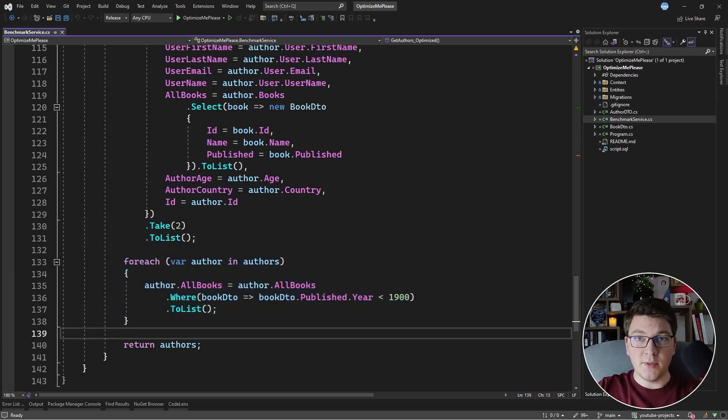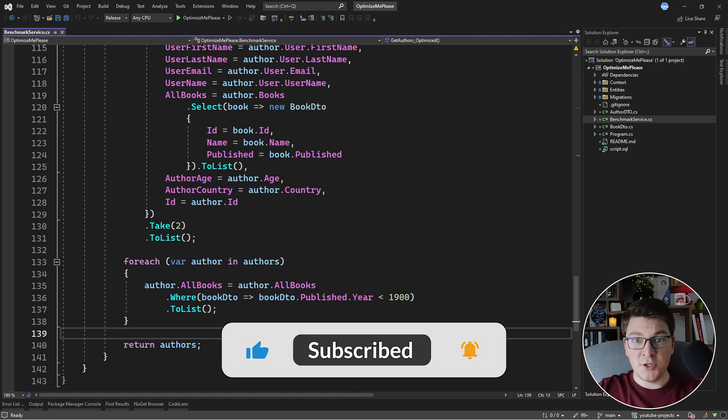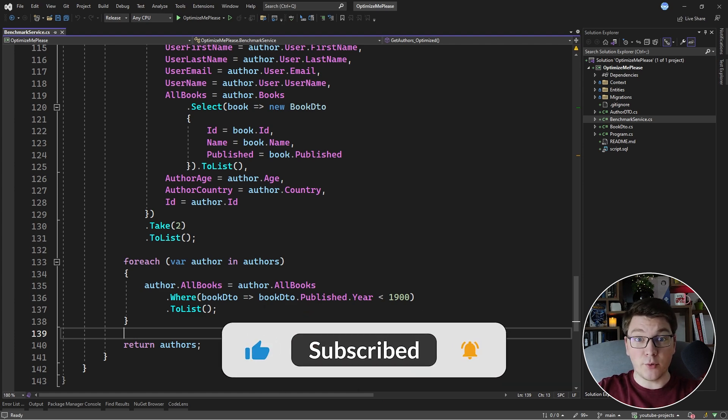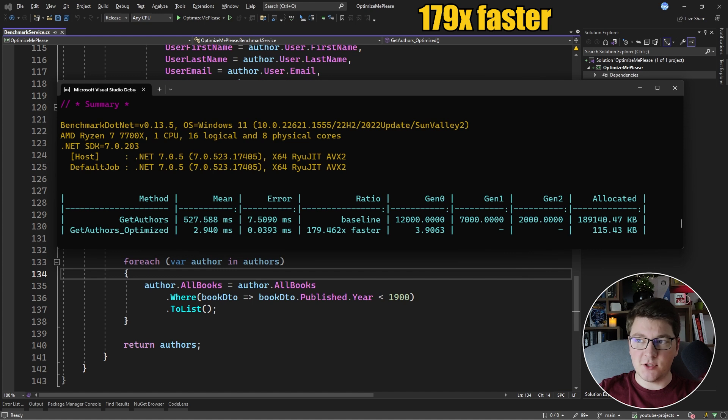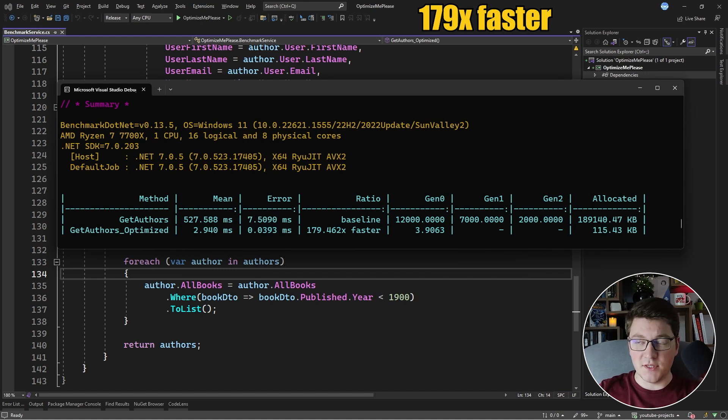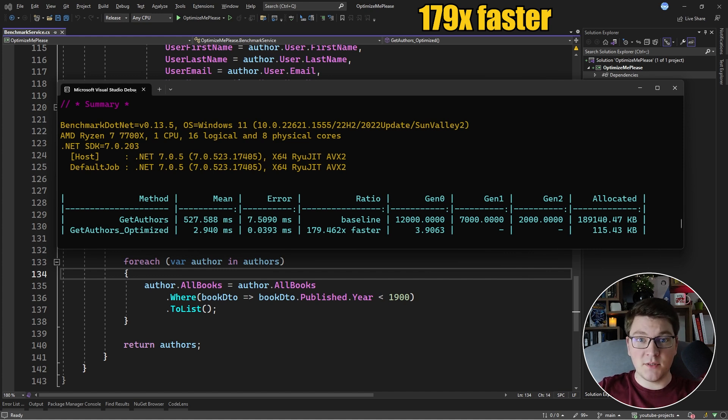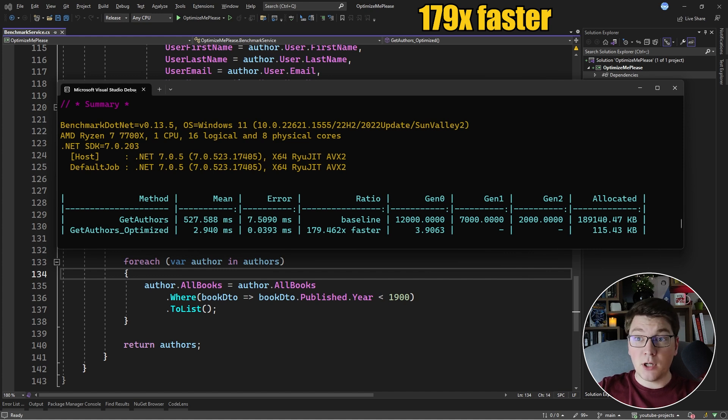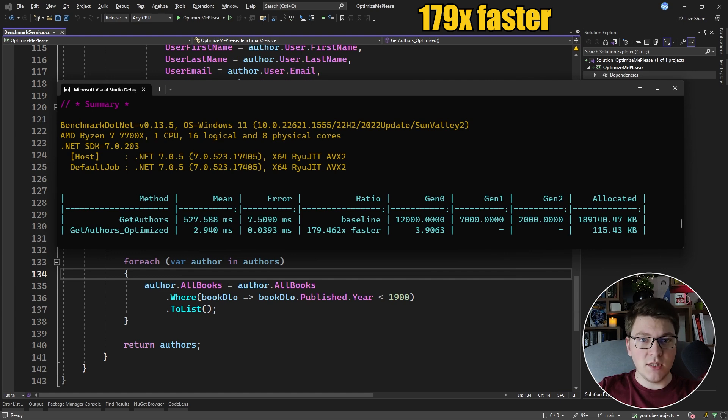Now, because I already have an optimized version, let's run the benchmark and see what we are working with. Here are the benchmark results that we are going to use as our baseline and we are going to work off of this one. So the optimized version is almost 180 times faster than the unoptimized version of the GetAuthors method. Now our goal is to beat this and try to be even faster than the optimized version with only using EF Core.